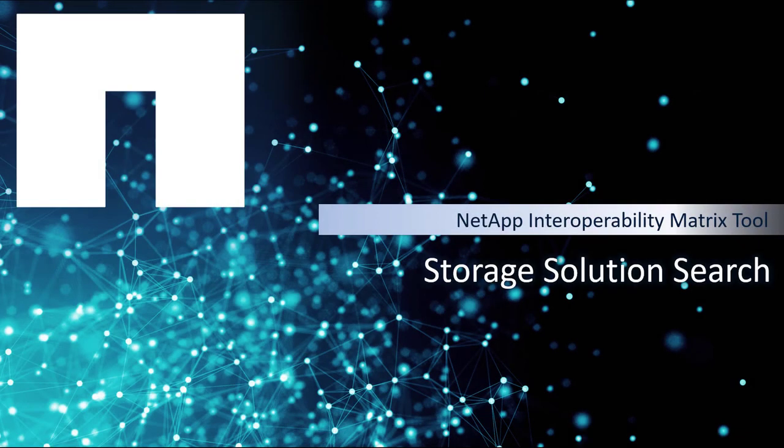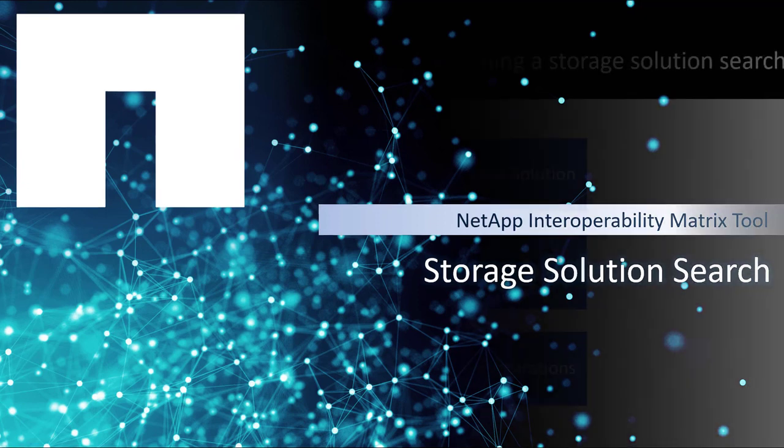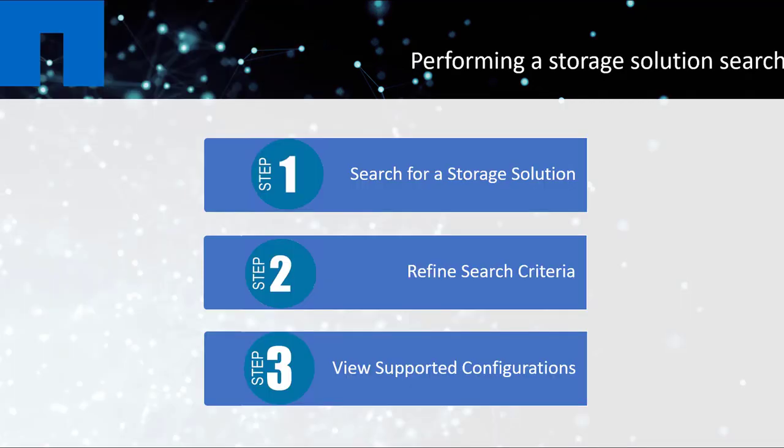Interoperability Matrix Tool allows you to search for a specific configuration from a list of solutions. Getting to the supported configuration involves three steps. Search for a storage solution or multiple solutions from the solution catalog.